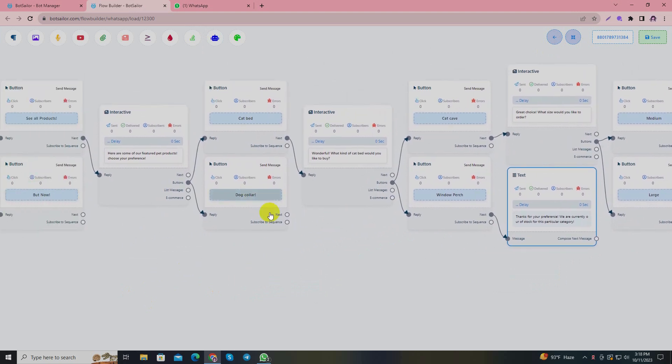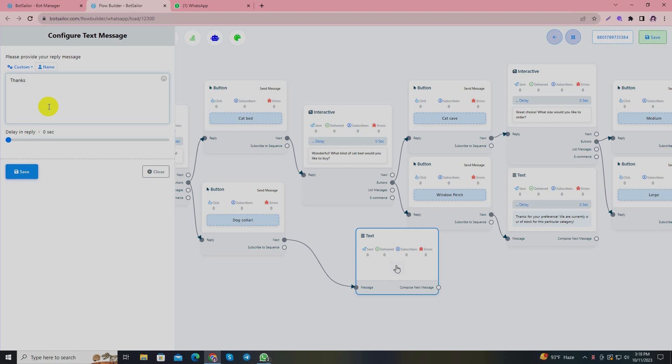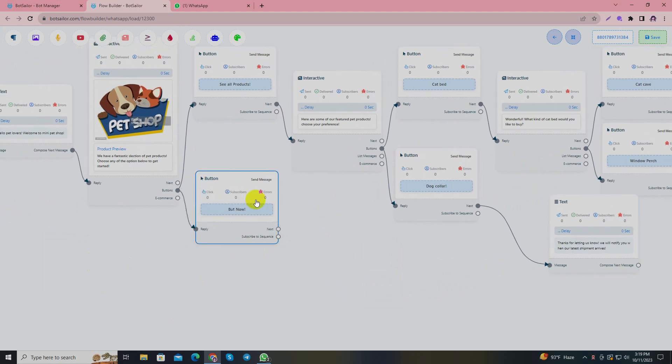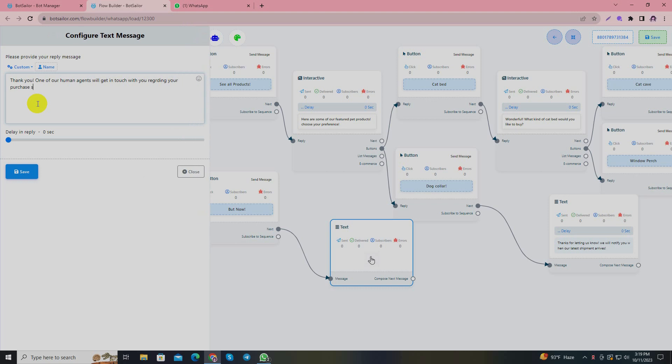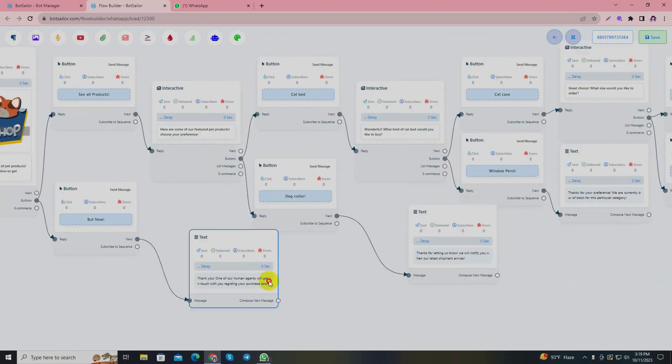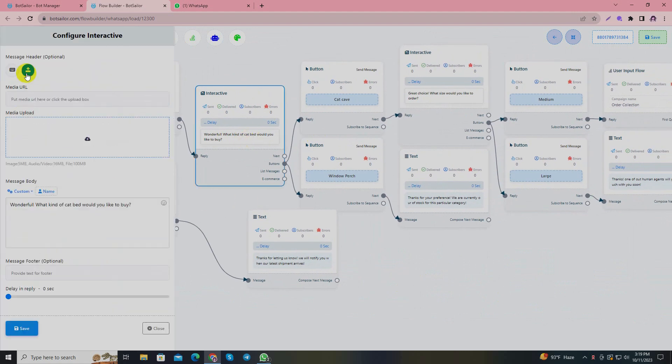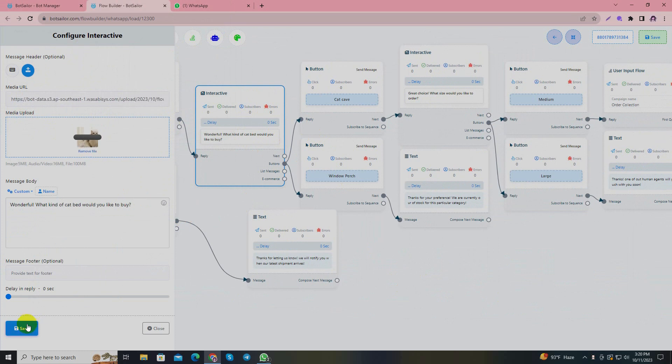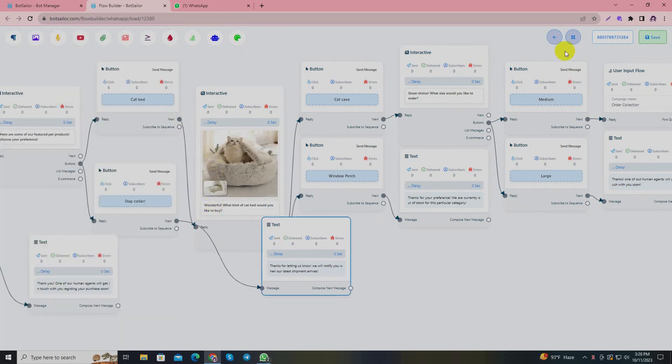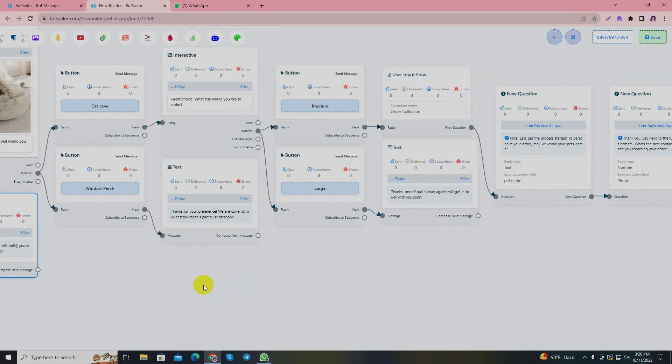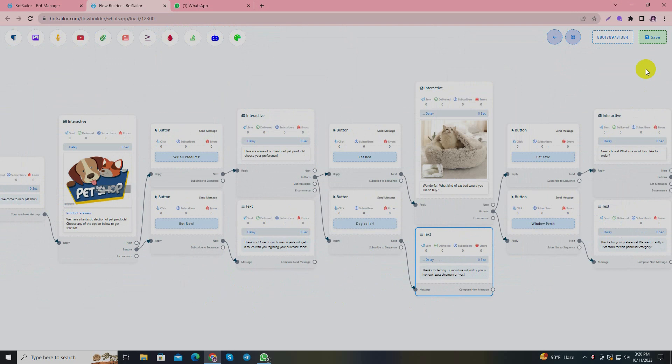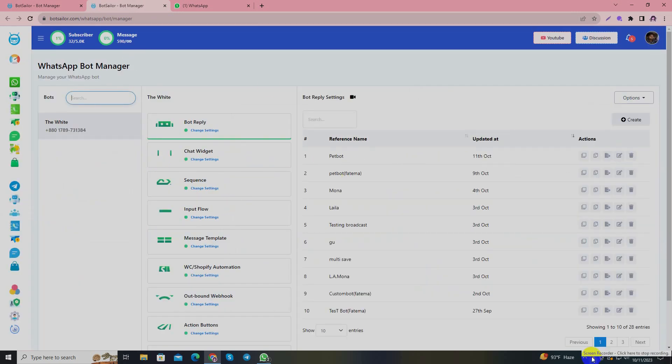We'll check if we have any other buttons left unattended. Save it. There's one more button and we will add another random reply: 'Thank you! One of our human agents will get in touch with you regarding your order or purchase soon. Stay tuned.' All done. We can use another photo here in this interactive button. It's never a bad idea to add photos in your interactive or in your bot - it looks more attractive when you add more photos. My bot is done. I'll just save it. As you can see, the notification says it has saved successfully.